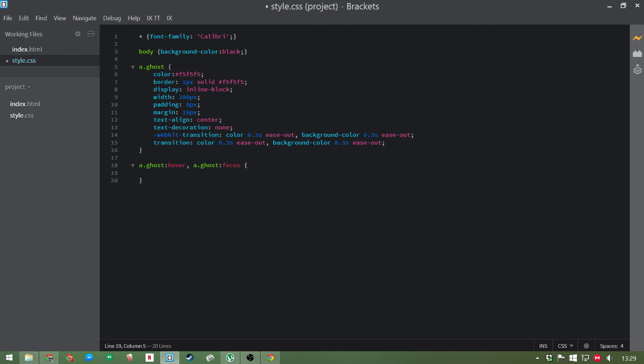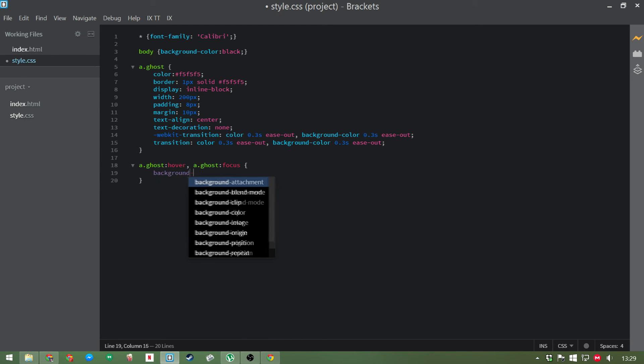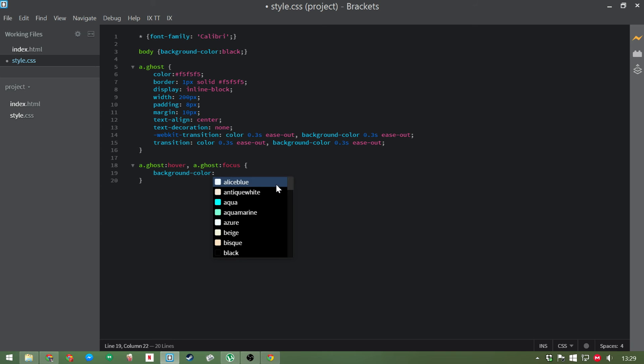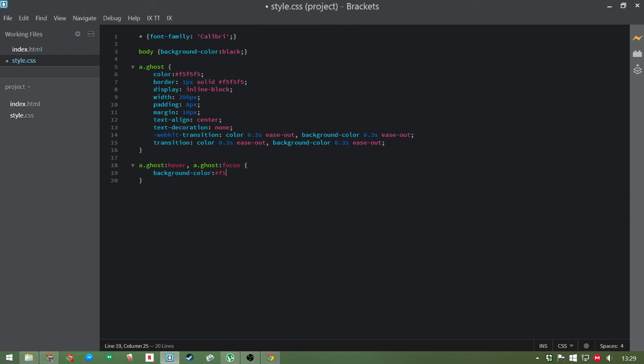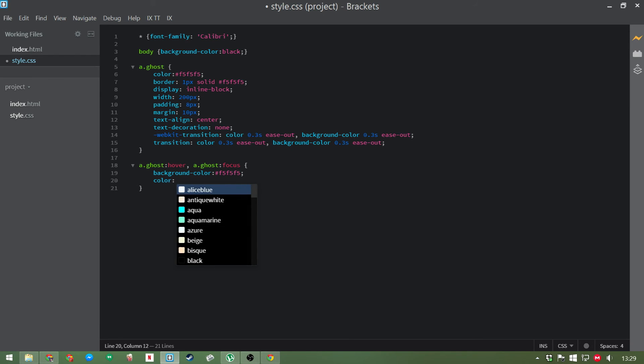Okay, so the things that we're changing when we go to the hover class is obviously the background color. Now we want the background color to be white now, so we're going to make that F5F5F5. And we're also going to change the color of the text to something different. Now obviously you can make it any color you like, but for simplicity's sake, we'll just make it black.